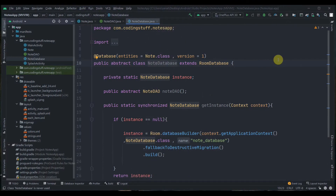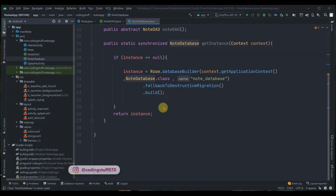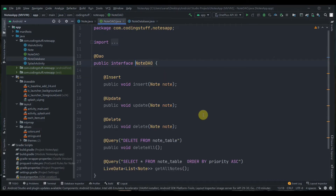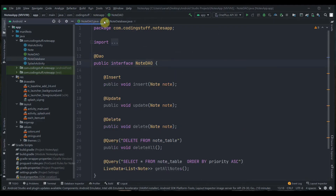Hey there, welcome back to Coding Stuff. This is the fourth part of our Notes app tutorial series. In the previous part, we added our Node database, created a Node class, and finished with our model class. Now let's close all that and move forward.